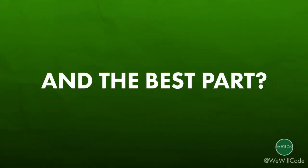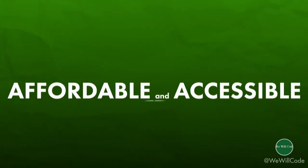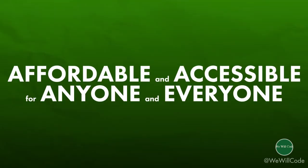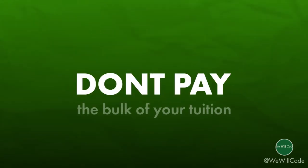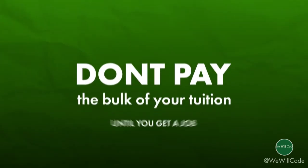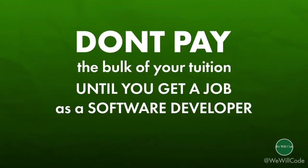And the best part, their program is affordable and accessible for anyone and everyone. That's right, you won't pay the bulk of your tuition until you actually land a job as a software developer.